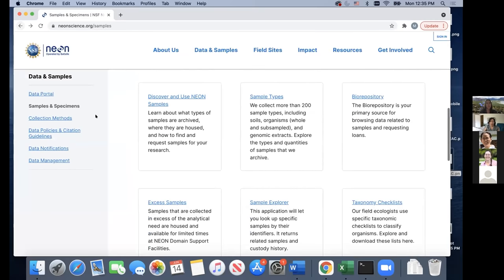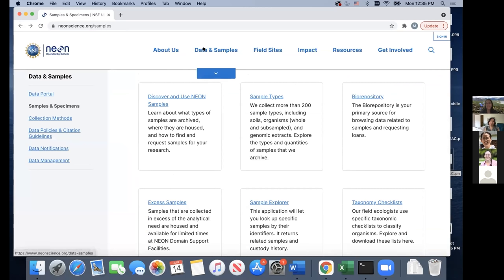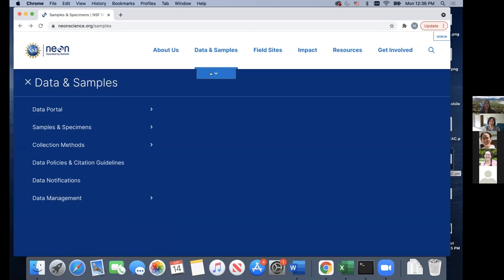Those of you signed up for the biorepository breakout session will hear much more about it at that time. We do have a breakout session coming up on the biorepository.